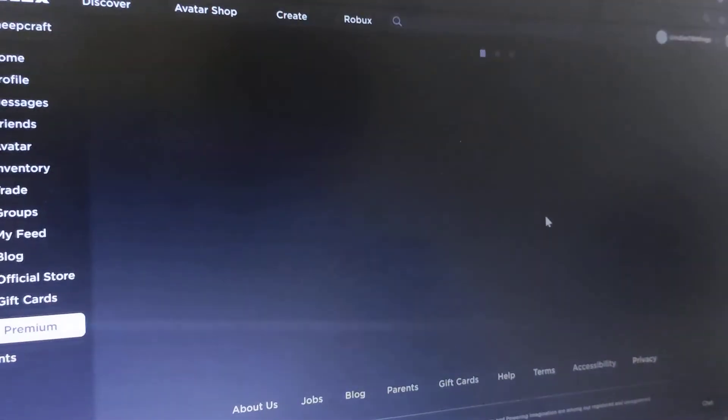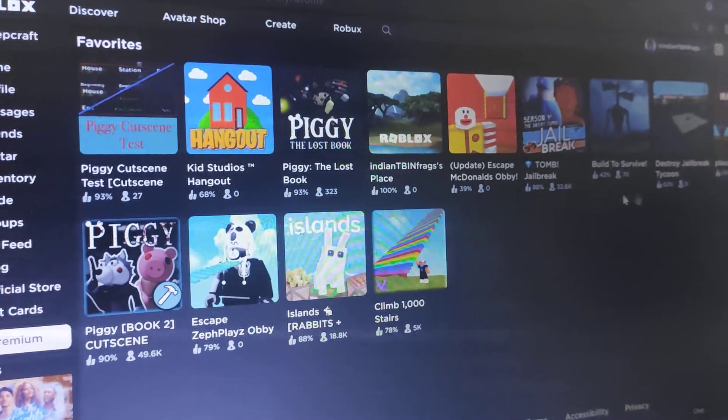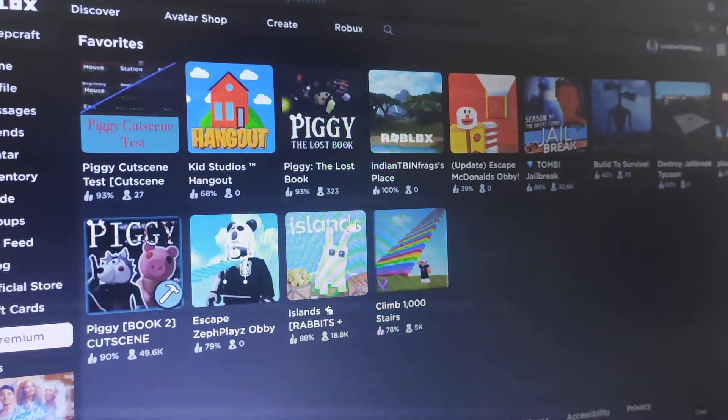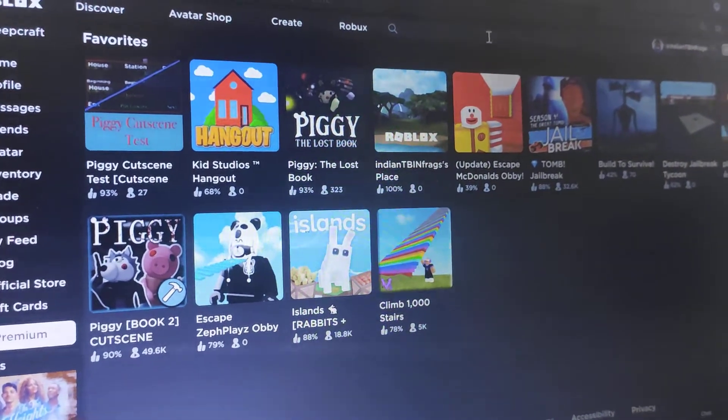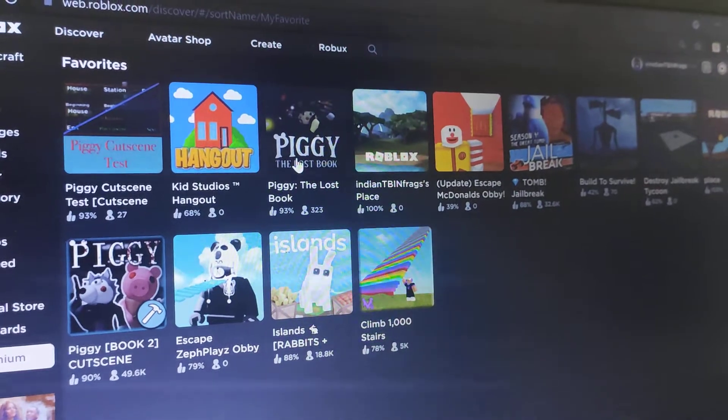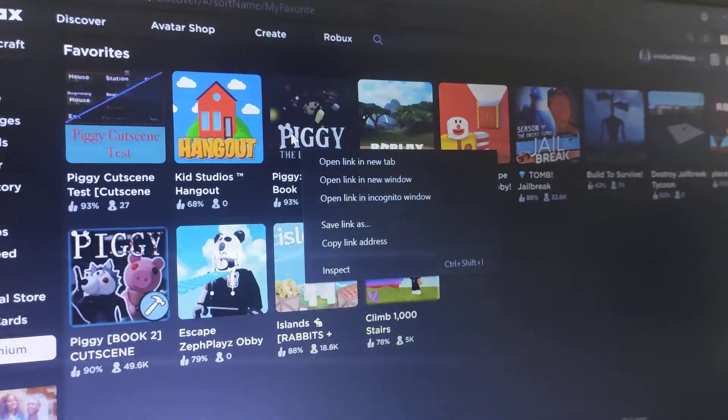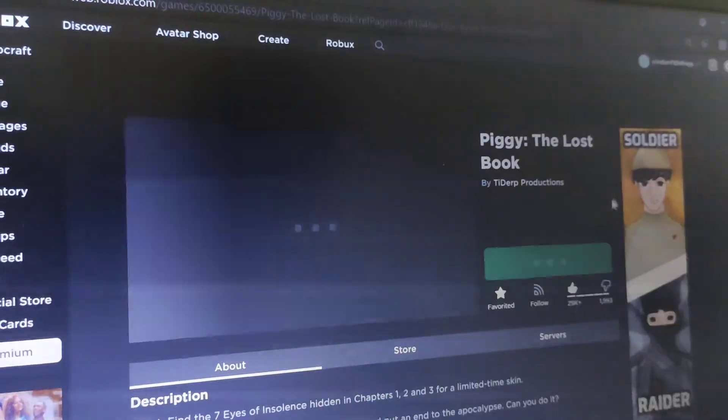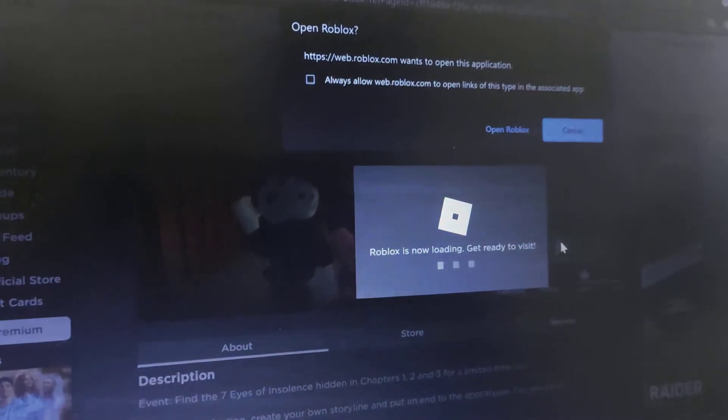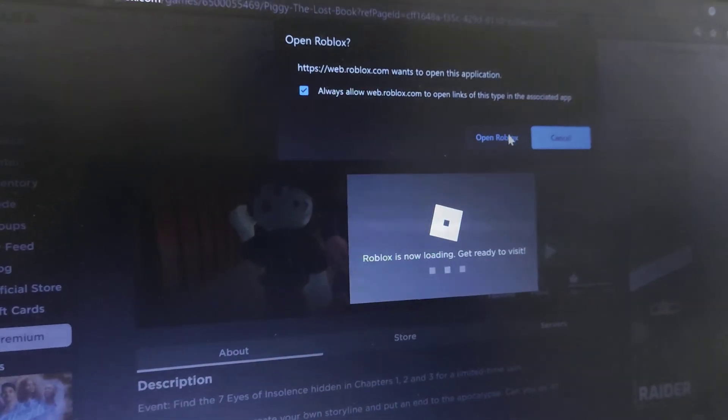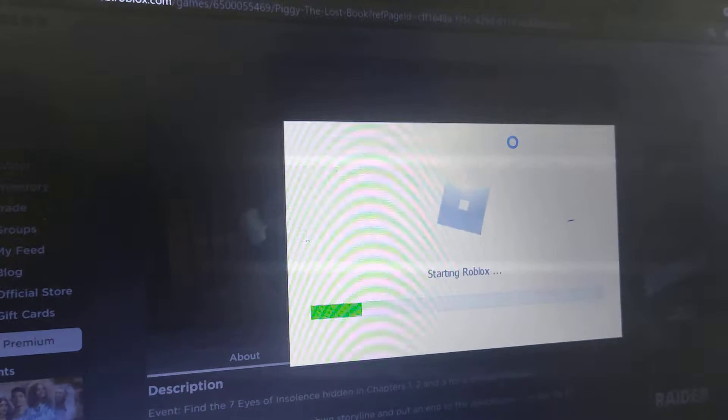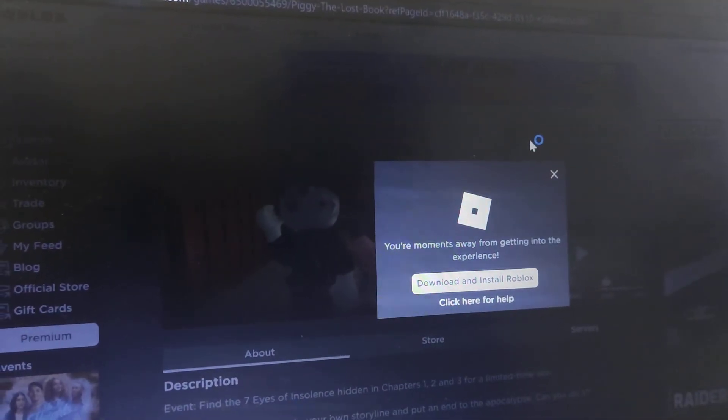And then step number five is to enjoy. I'm just going to show it. Now this should work. There it is. You can do that. There we go. See? It's working.